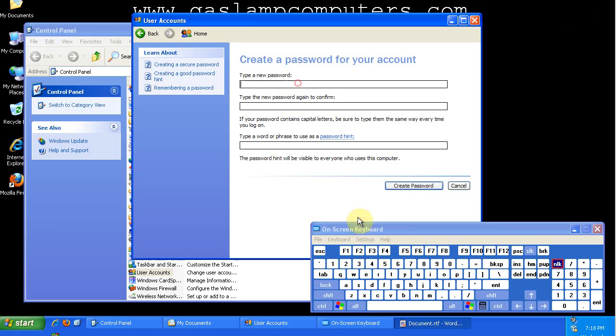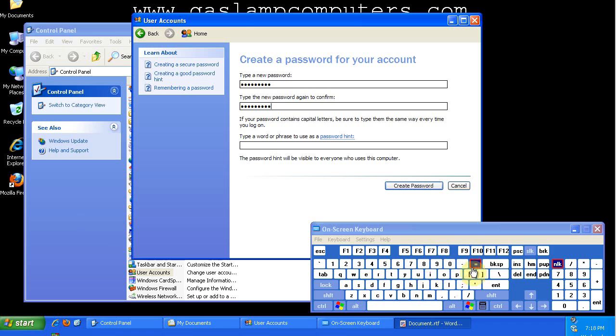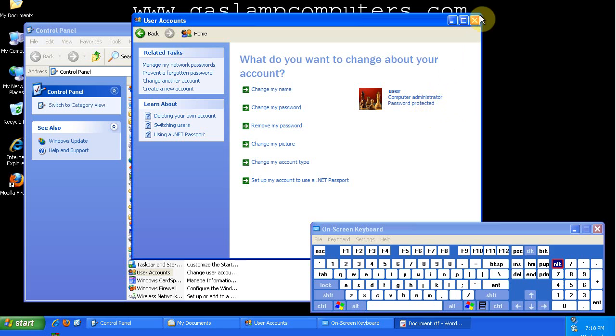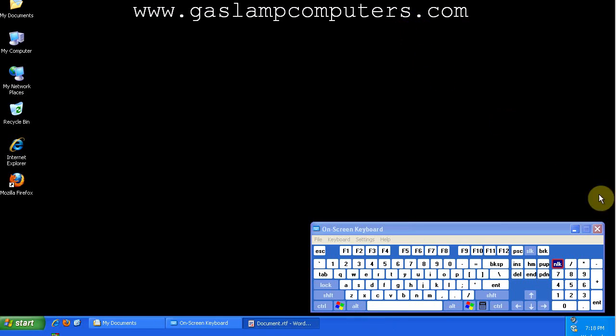So I type in my new password using the on-screen keyboard. And now you see that my account is password protected. So this will prevent the casual snooper from sitting down at my computer when I'm away and logging on to my account. But that's about all it's good for, and I'll show you why.